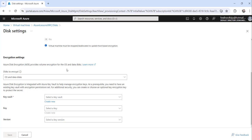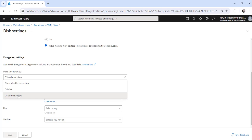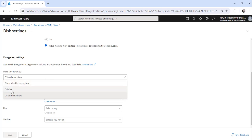You can select any option here: if you want to encrypt only the OS disk choose 'OS disk', or if you want both OS and data disk you can choose that option too. Choosing 'None' means it is disabled. I will choose 'OS and data disk'.